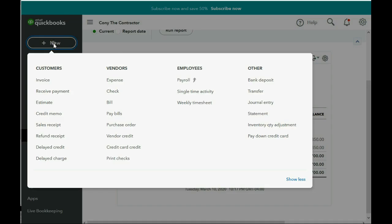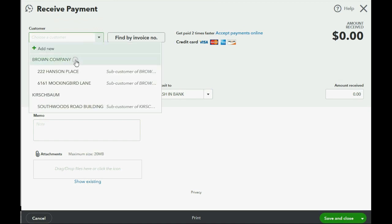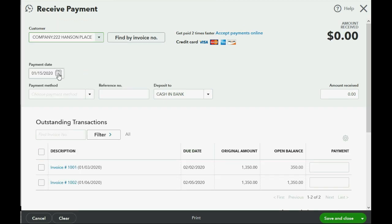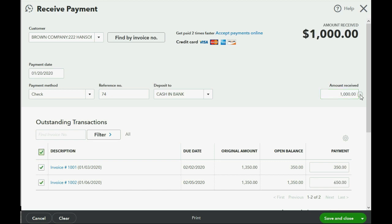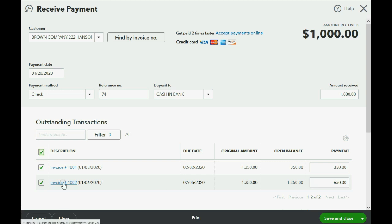Click the plus sign in the top left for a new transaction. In the Customer column, go down to Receive Payment and click. Again, this is not only from Brown Company but specifically for the Hanson Place job. The date is January 20th, the payment method is check, it's check number 74, and it's deposited directly into the bank. We're going to put in another $1,000 in the Amount Received box. Push Tab, and after you push Tab, notice it applies $350 out of the $1,000 to the oldest one. Therefore, $650 remains to be applied to the second oldest one, and that's exactly how the Receive Payment window will behave.